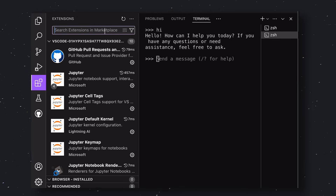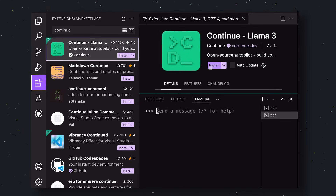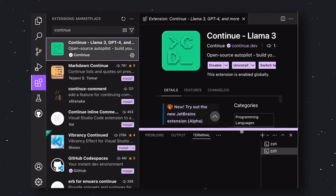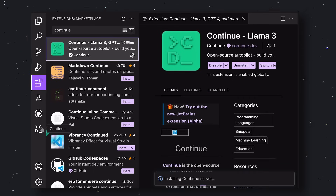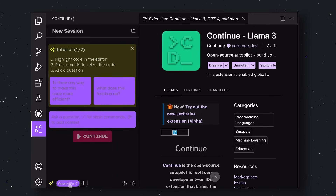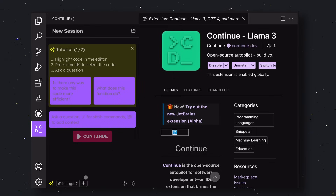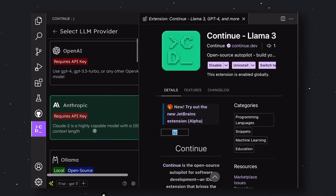Now, go to the Extension option. Search for Continue, and you'll find this extension. Click on the Install button and wait for a few minutes. Once installed, you'll see this icon on the sidebar. Click on it, and you'll see this. Now look at the bottom. Here, you'll see some trial models like GPT-4. These are rate-limited trial models that you can use for free. But that does not concern us.